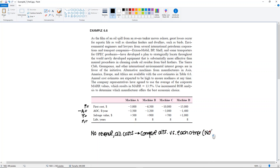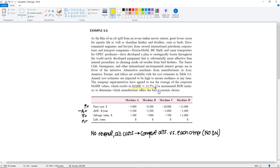That means there is no do-nothing comparison. You follow the same steps: order them by increasing P, set up the incremental cash flow tables, do the trial-and-error interpolation, and then compare it to the given minimum attractive rate of return in the problem. But there won't be a do-nothing alternative to compare at the beginning.